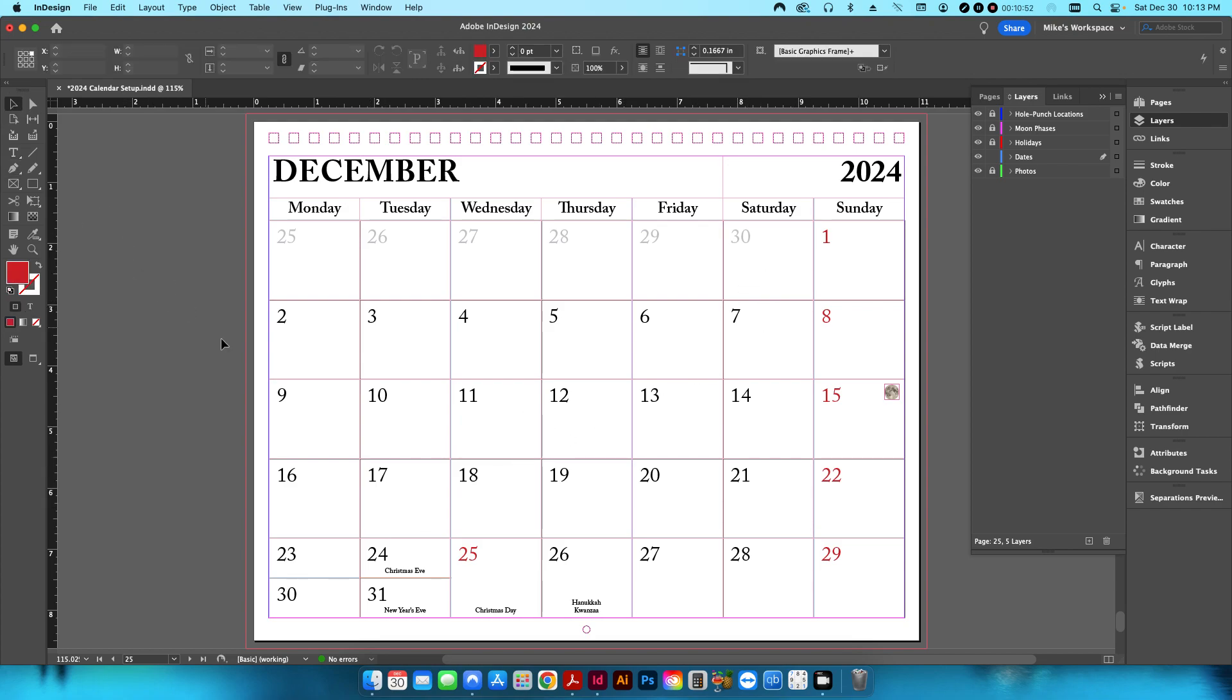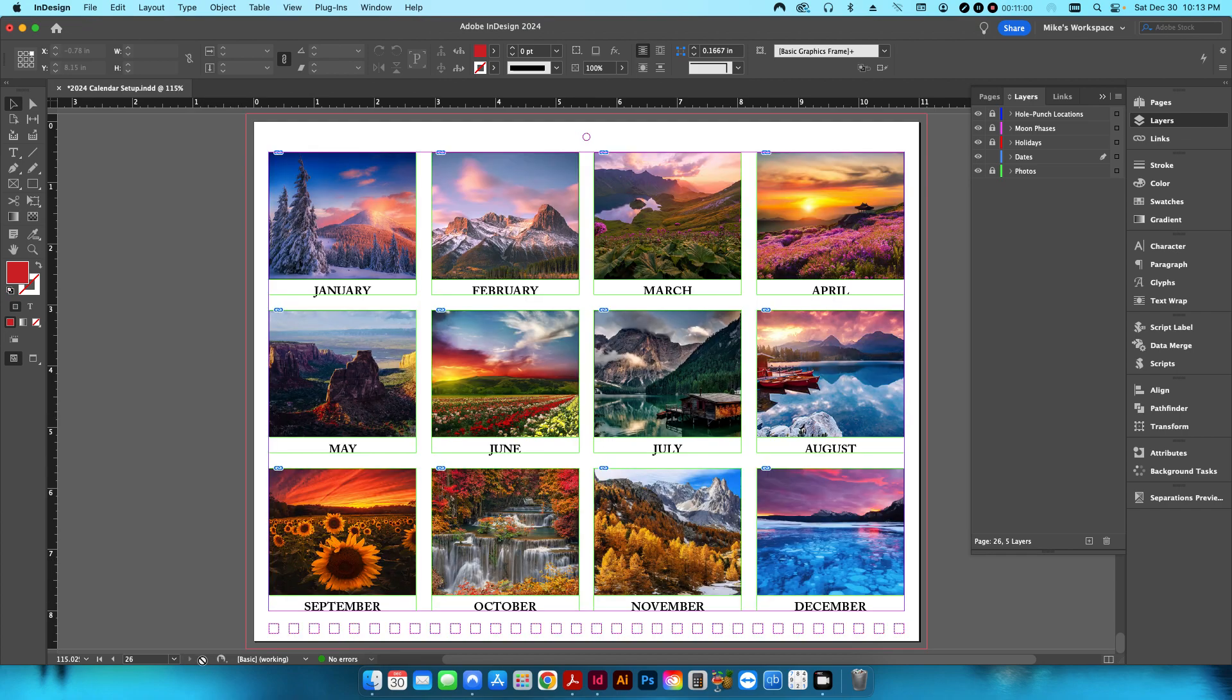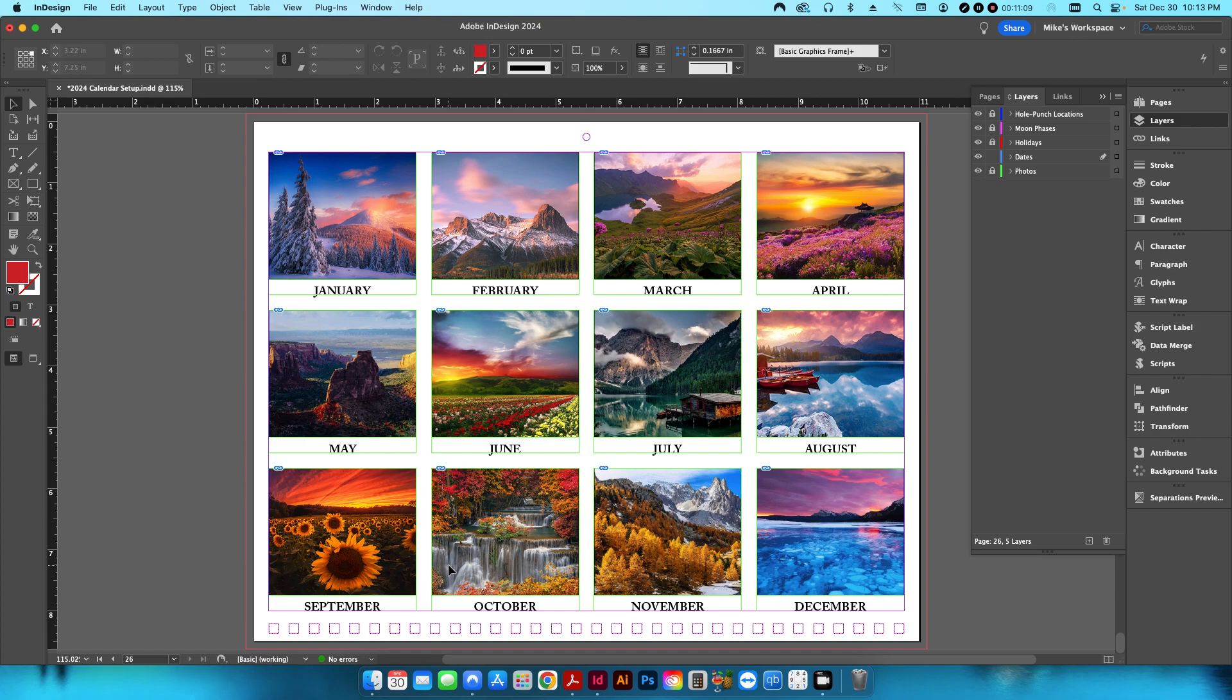So essentially that's my template. Like I said, you can edit this however you want. My last page is just some thumbnails of the months in case at the end of the year, if you want to just break off that last page and use it as a little poster or something. I don't know.